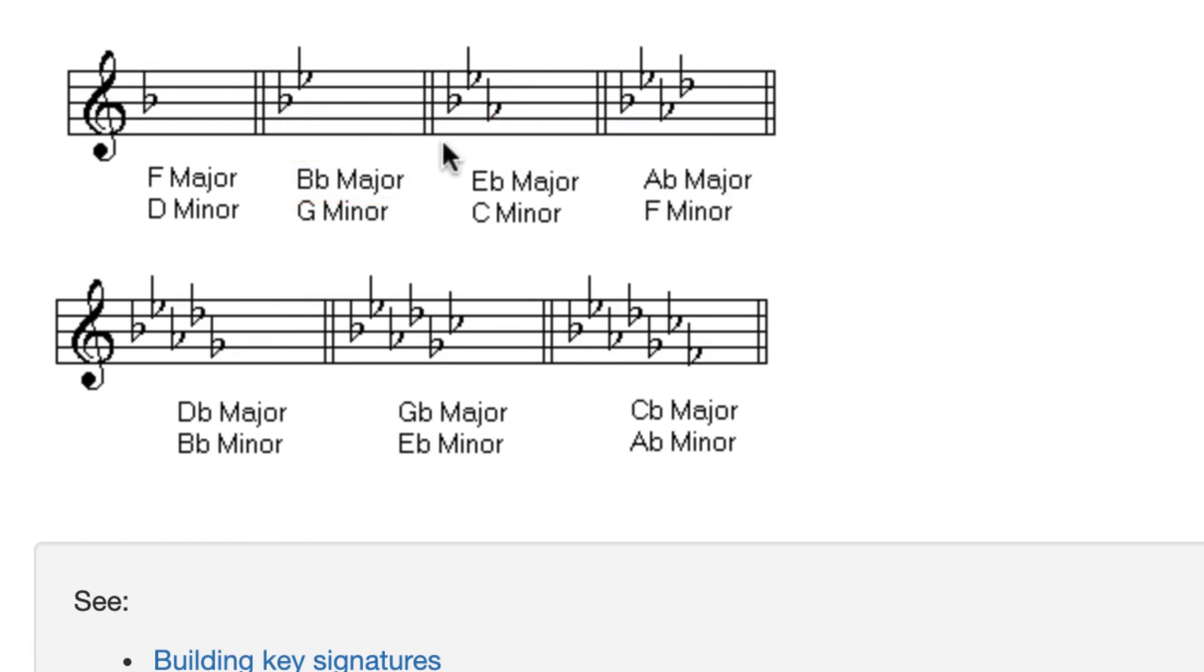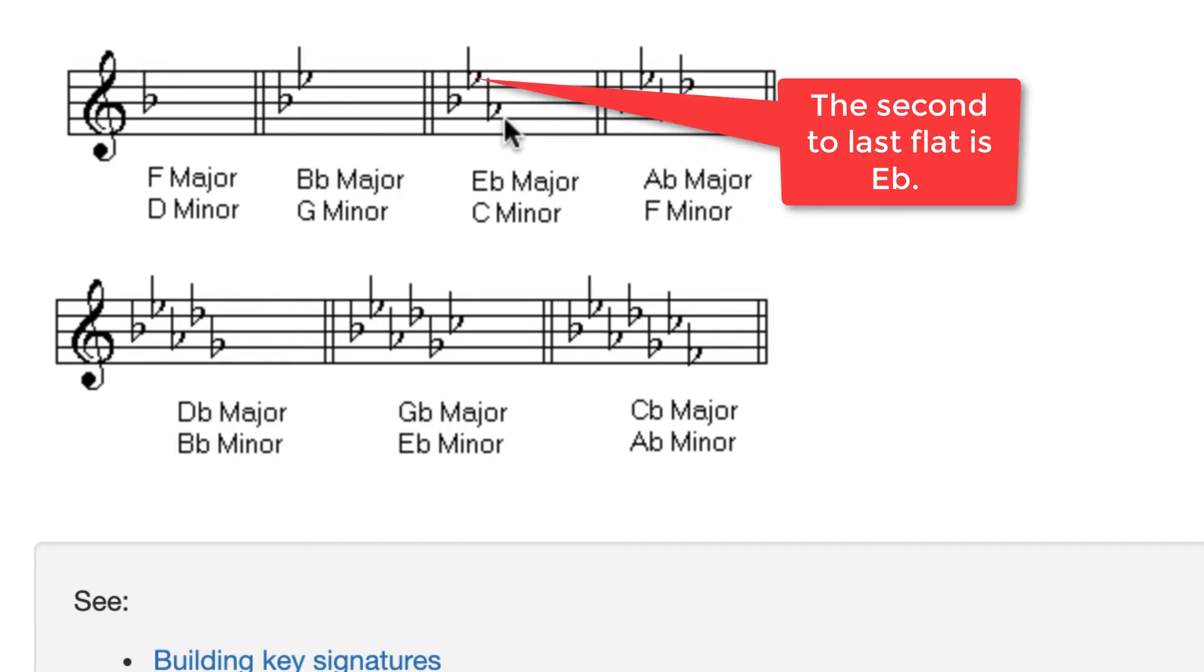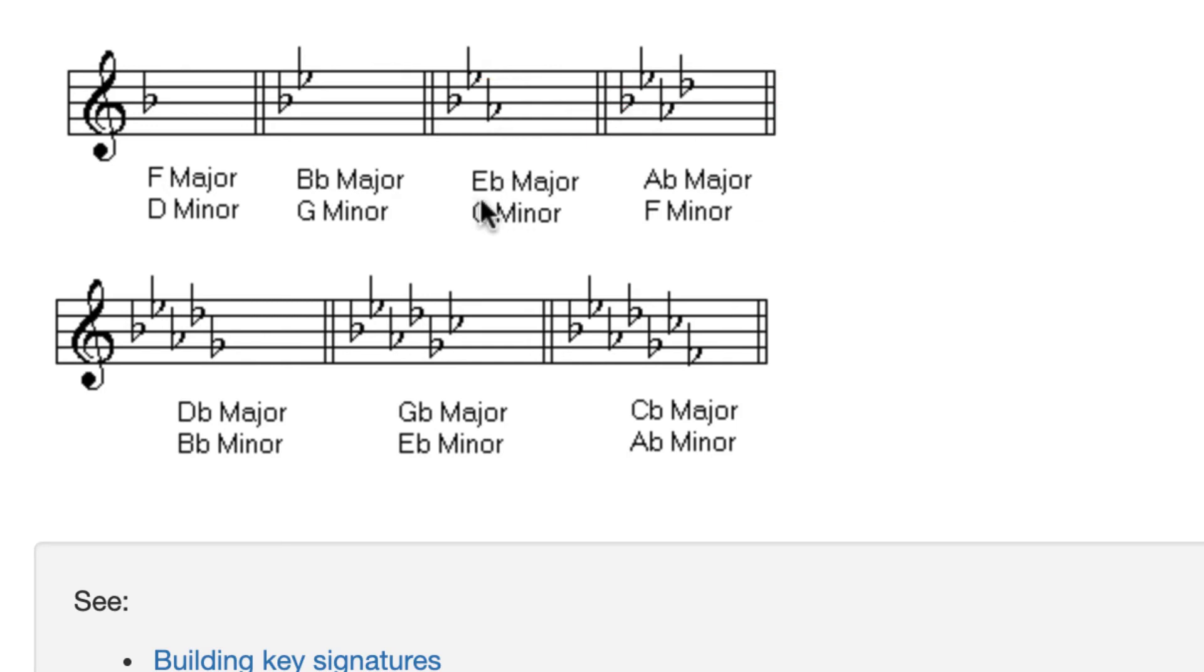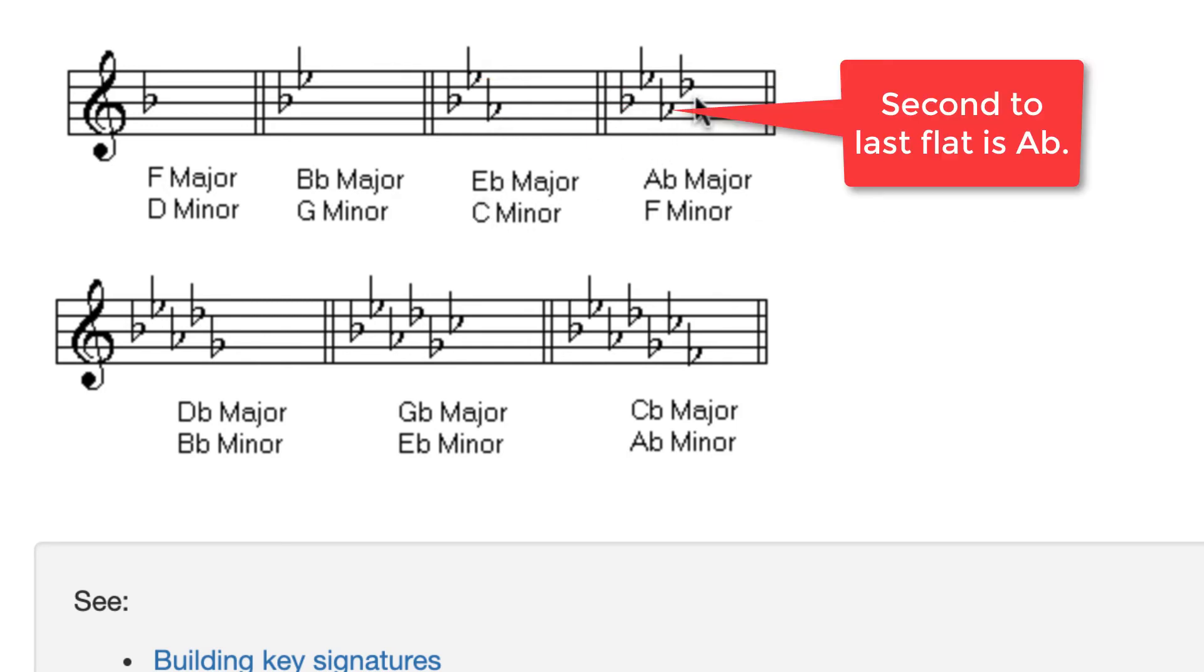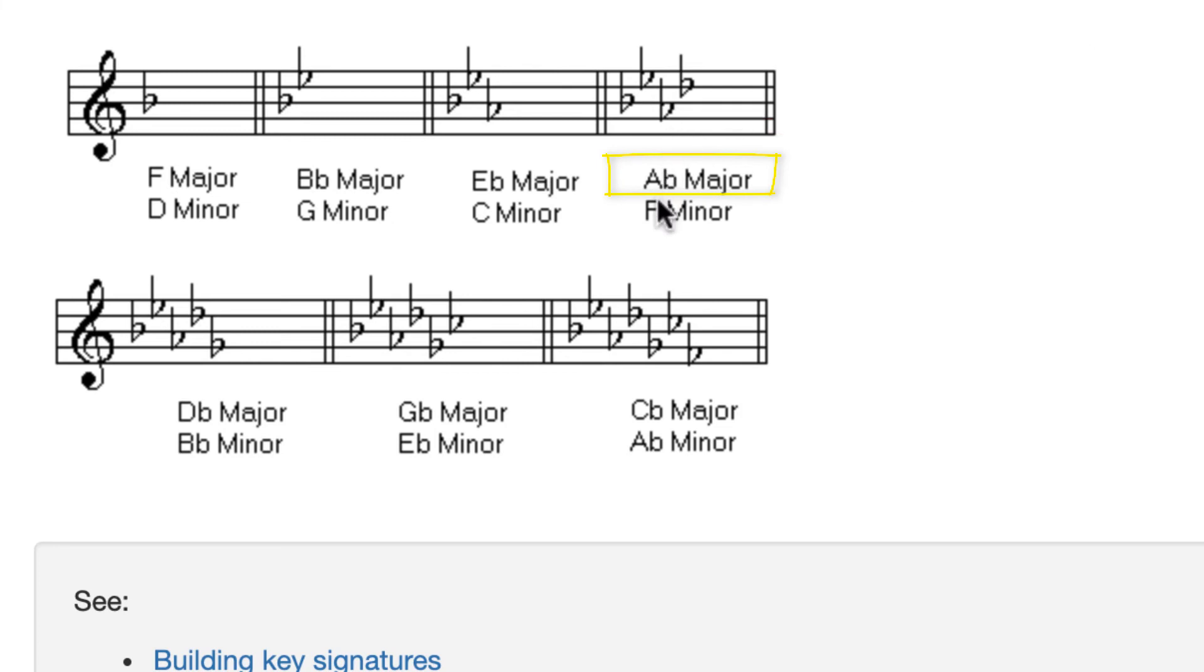Here's how the system works over here. The last flat here is A flat. If I go back one in order, I get the key of E flat. It works over here too. Here's the last flat. That's D flat. If I go back one, I get A flat, and that's the name of this key.